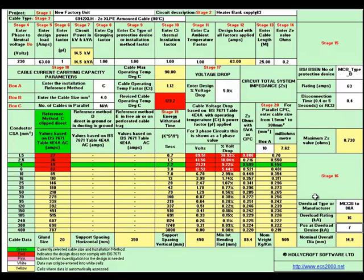Now we can move to the volt drop — we'll go for 5 volts — and now we'll go to stage 18 which is where we can try the design. If you look down there, the cells in red indicate the design does not comply with BS7671, so it's obvious we've got to go to a larger cable.